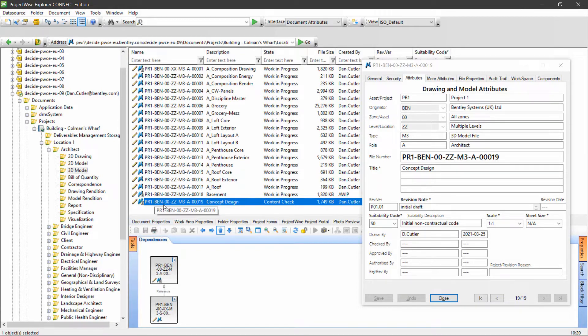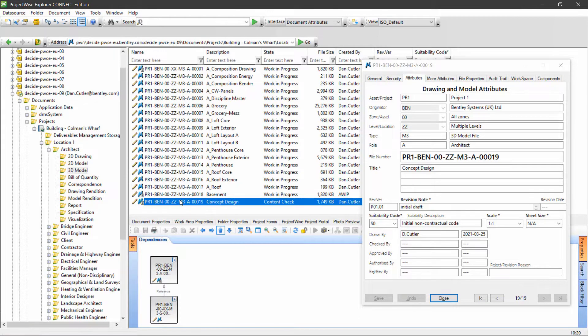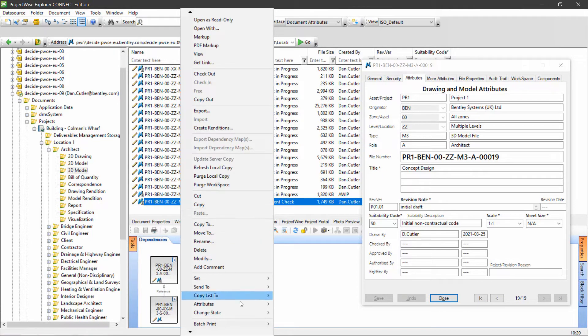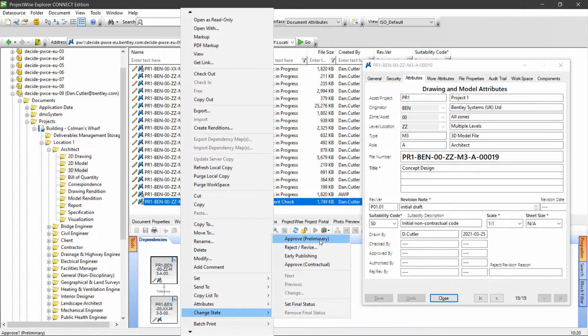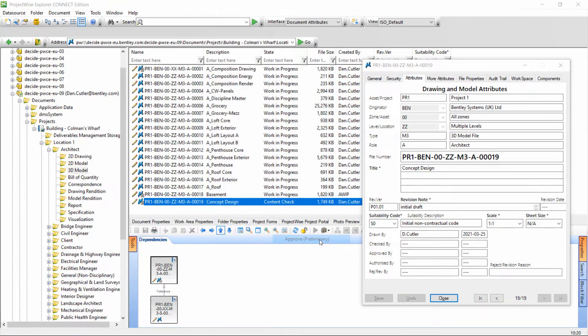If I play the role of the checker, I can open the document up, make sure it's okay, and if I'm happy with it, push it to the next stage by selecting change state and approve again.